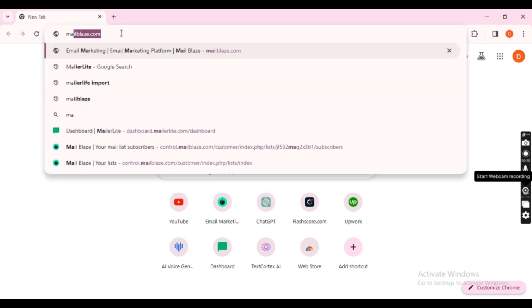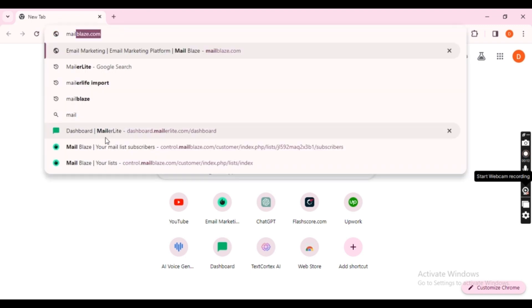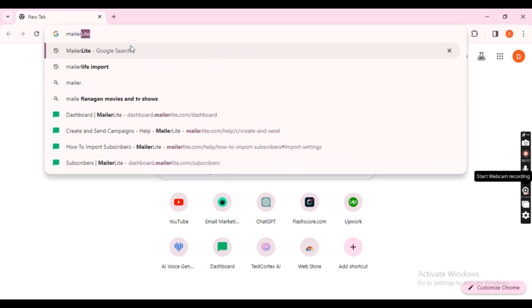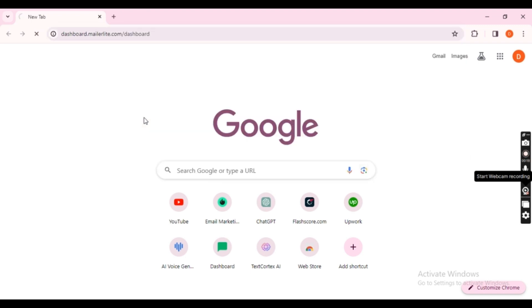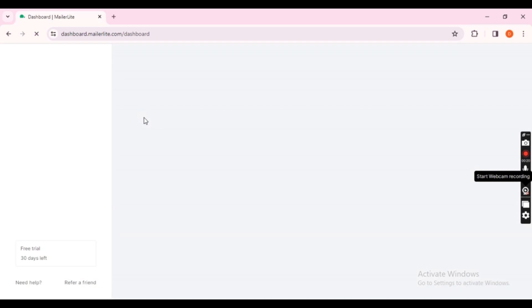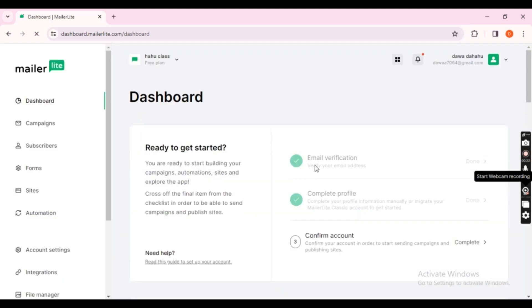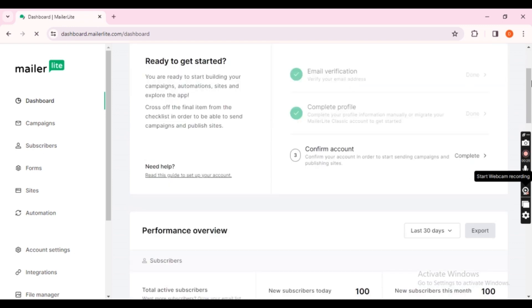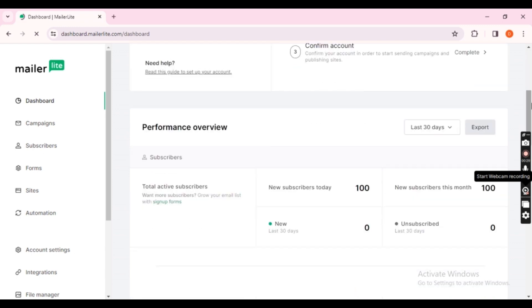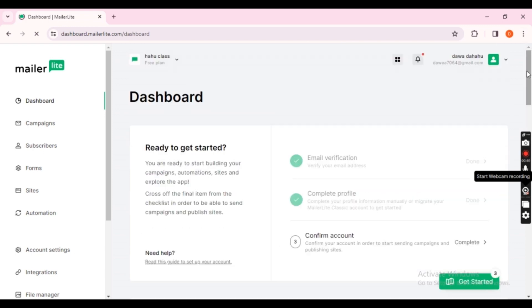After cleaning up your list, it's time to import it into MailerLite. Go to MailerLite.com. Here on the home page, I am already logged in.